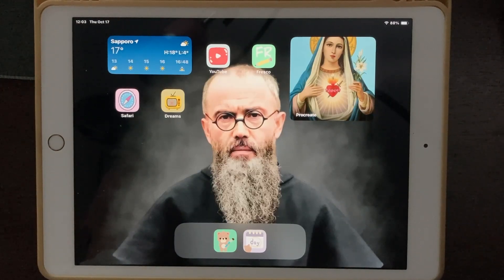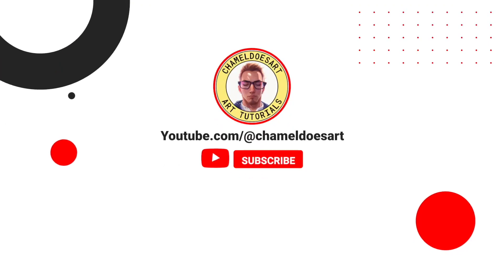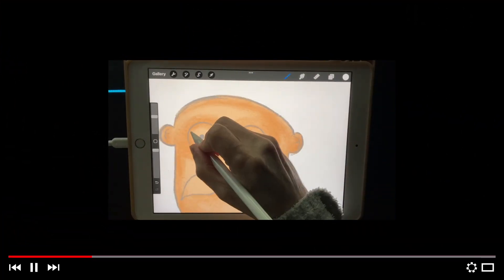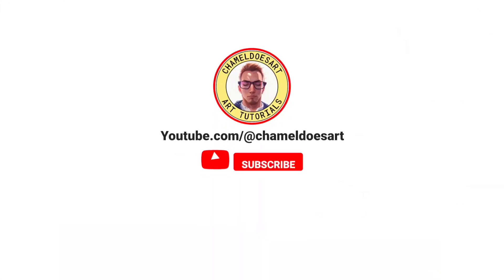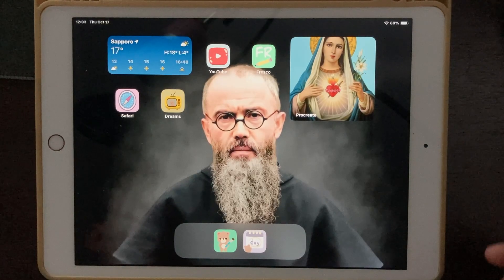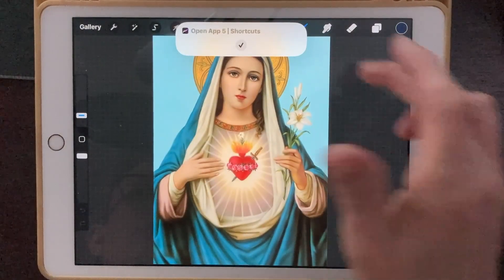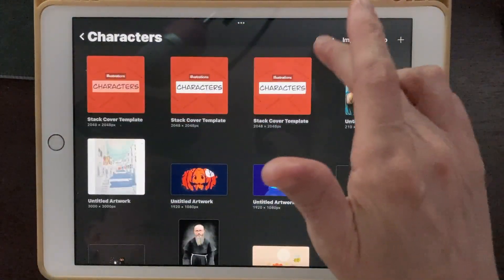Today we're going to be doing our last Halloween animation in Procreate Dreams of the year. We're going to go into Procreate right now and I'm going to show you all the assets that I made for this animation.